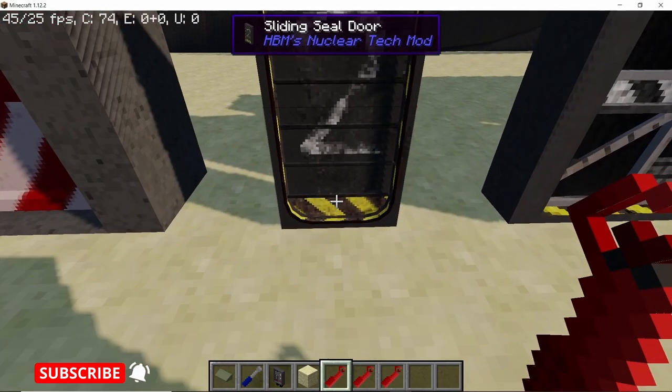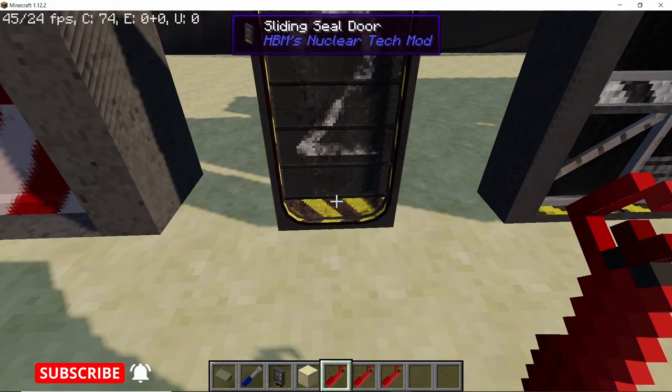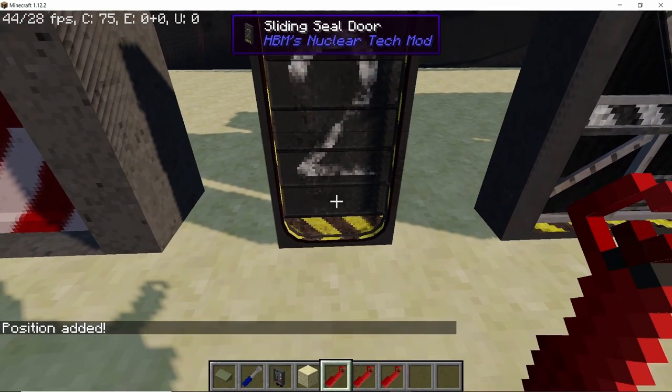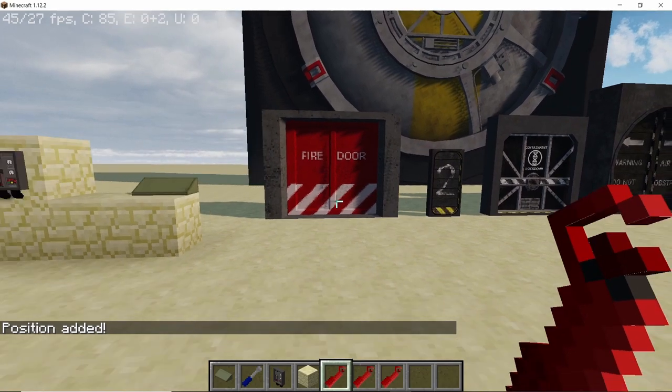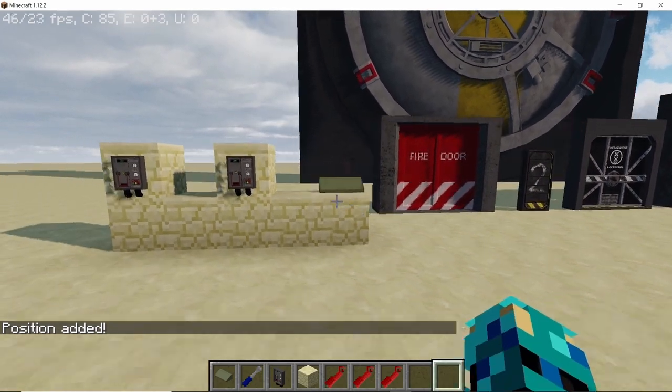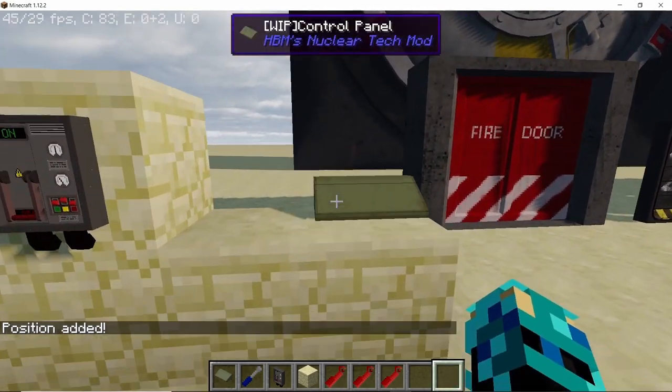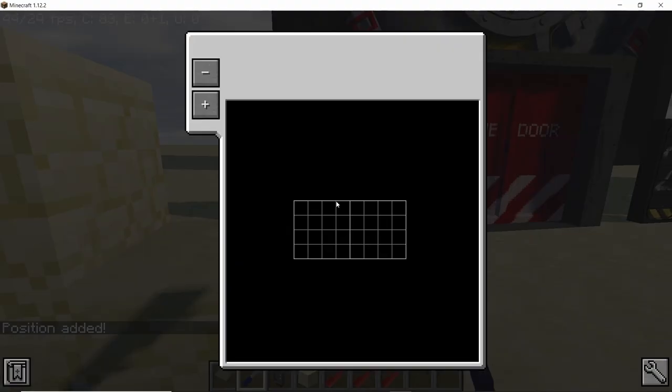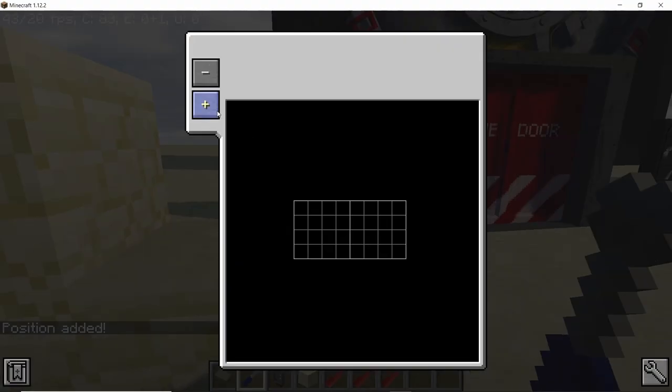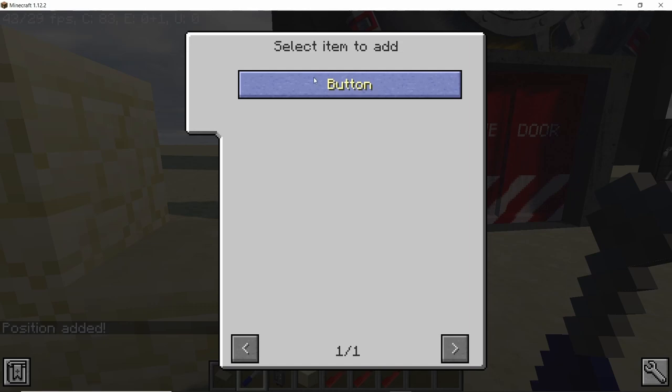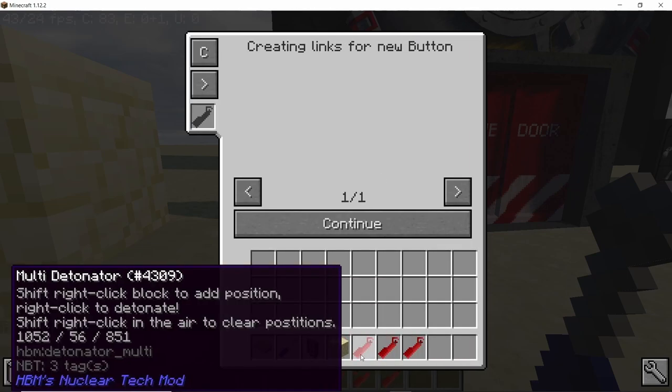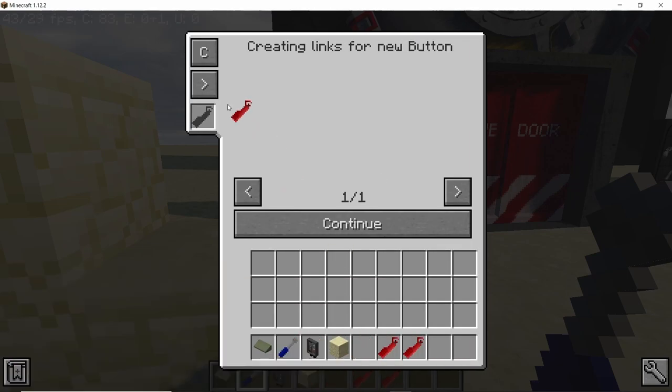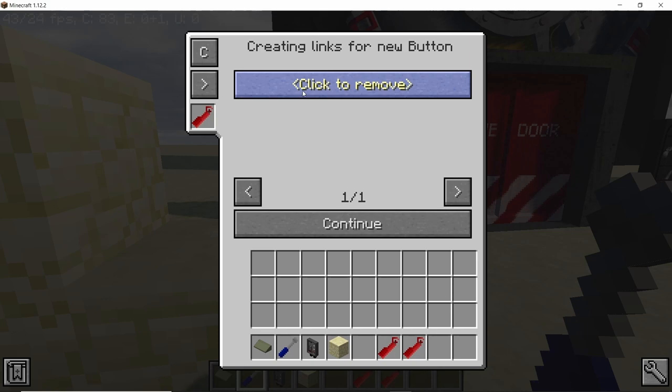Well, in order to do that you need a multi-datum. Right click on a door with the multi-datum to add its position. Then with the screwdriver click on the plus sign button, place your multi-datum, and click on the arrow. If you see the coordinates pop up here, that means the door is actually compatible with the Control Panel.